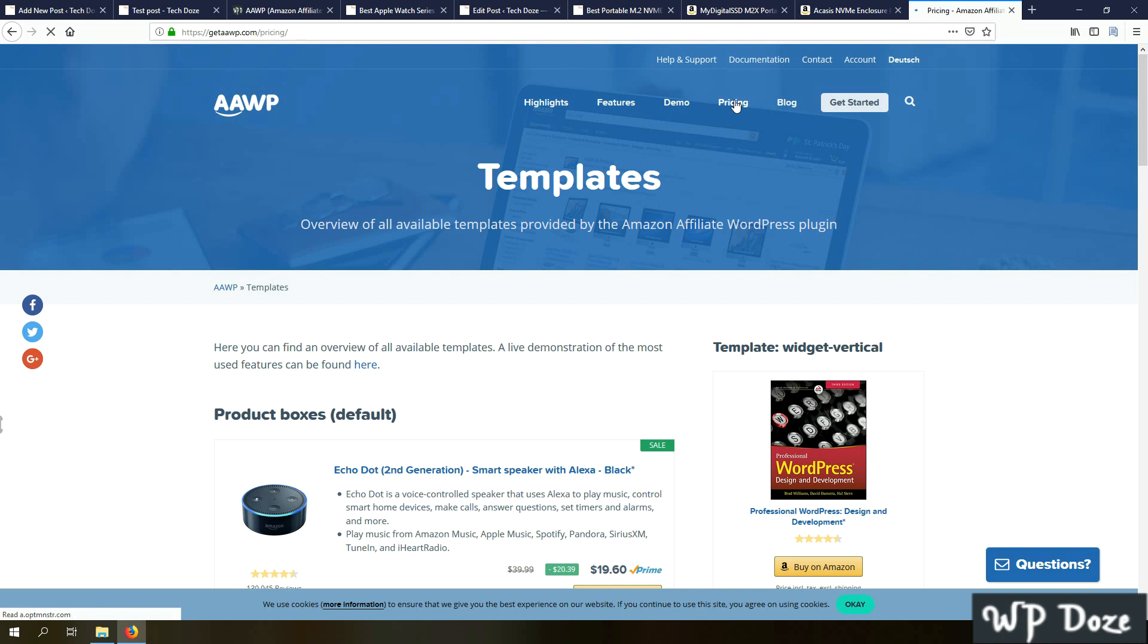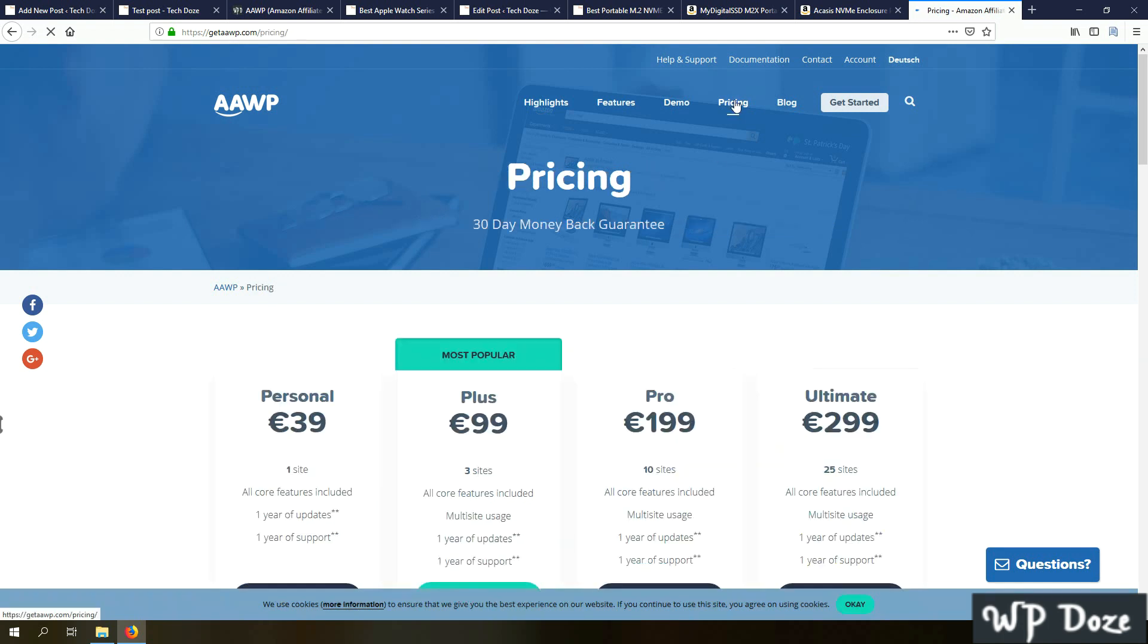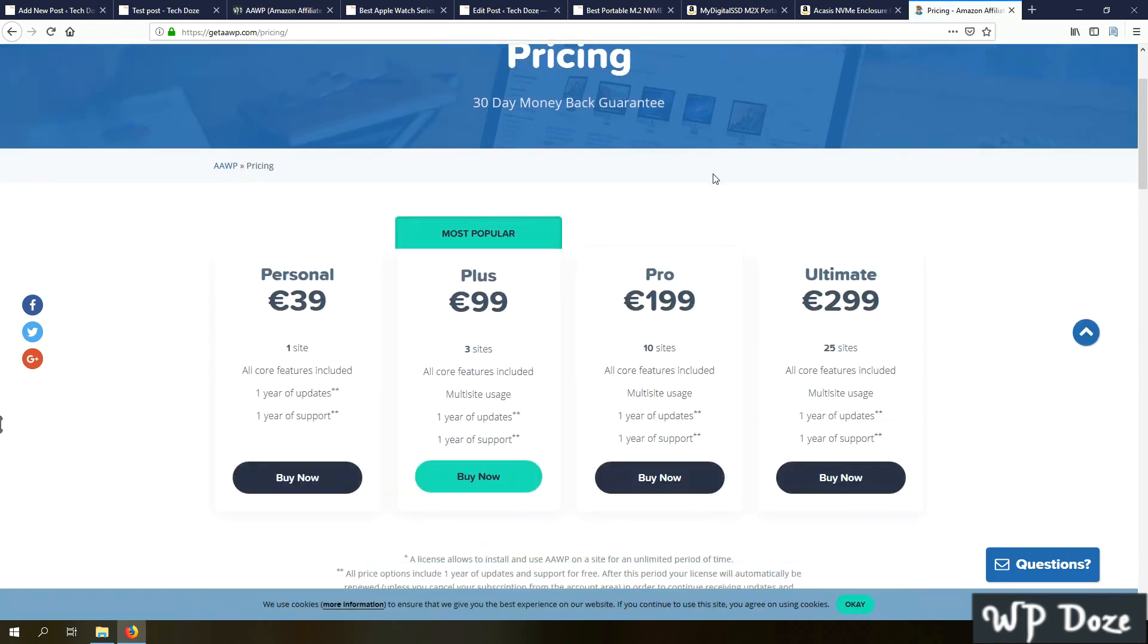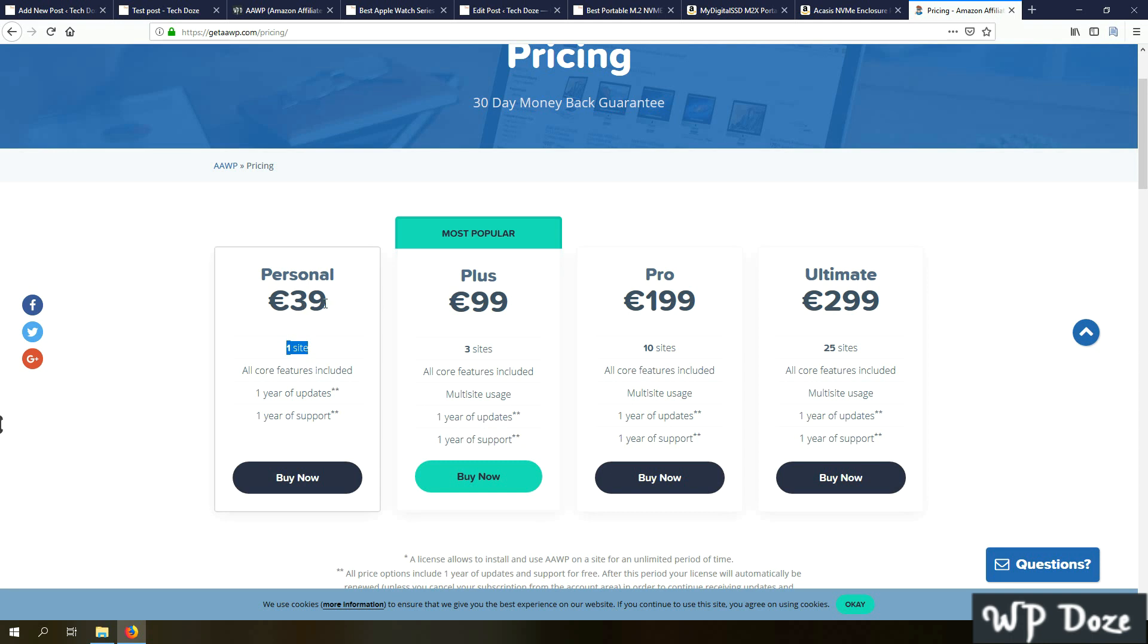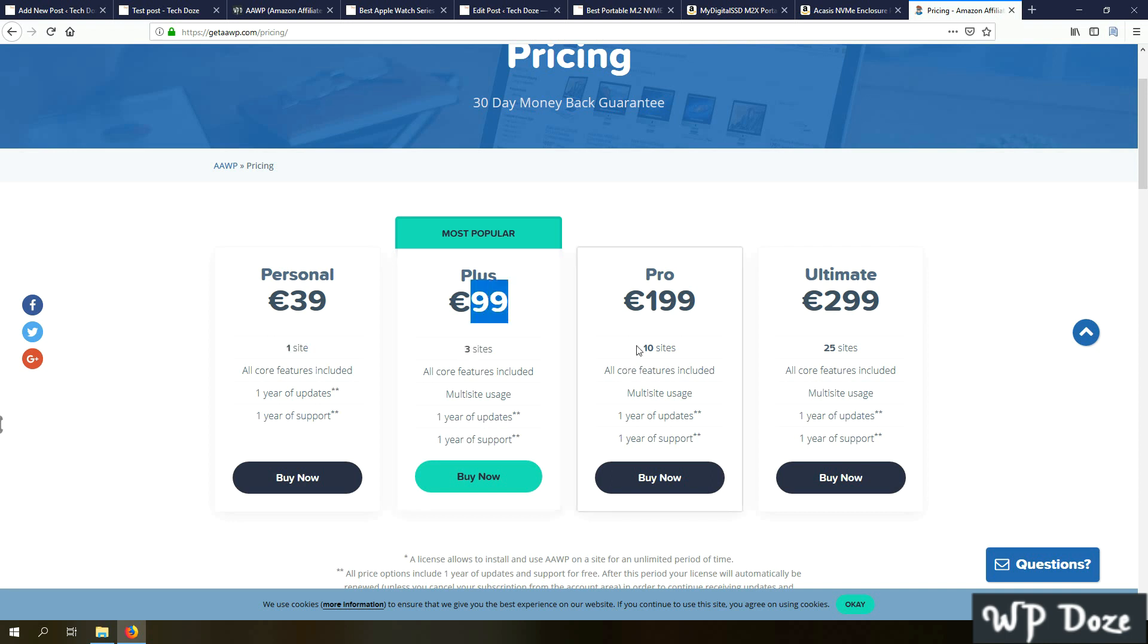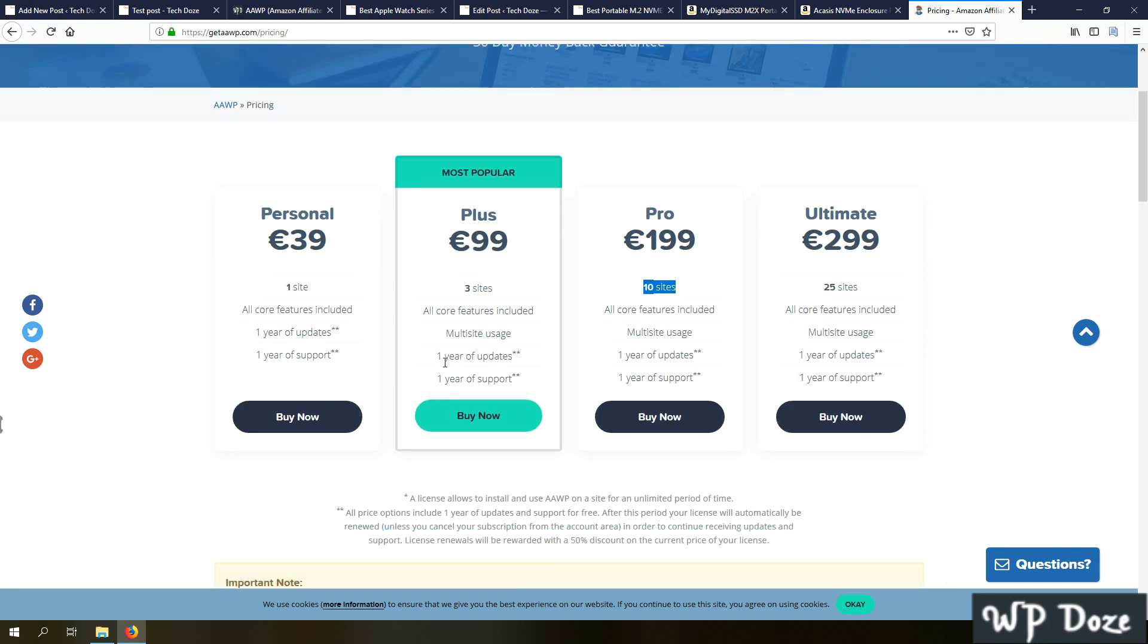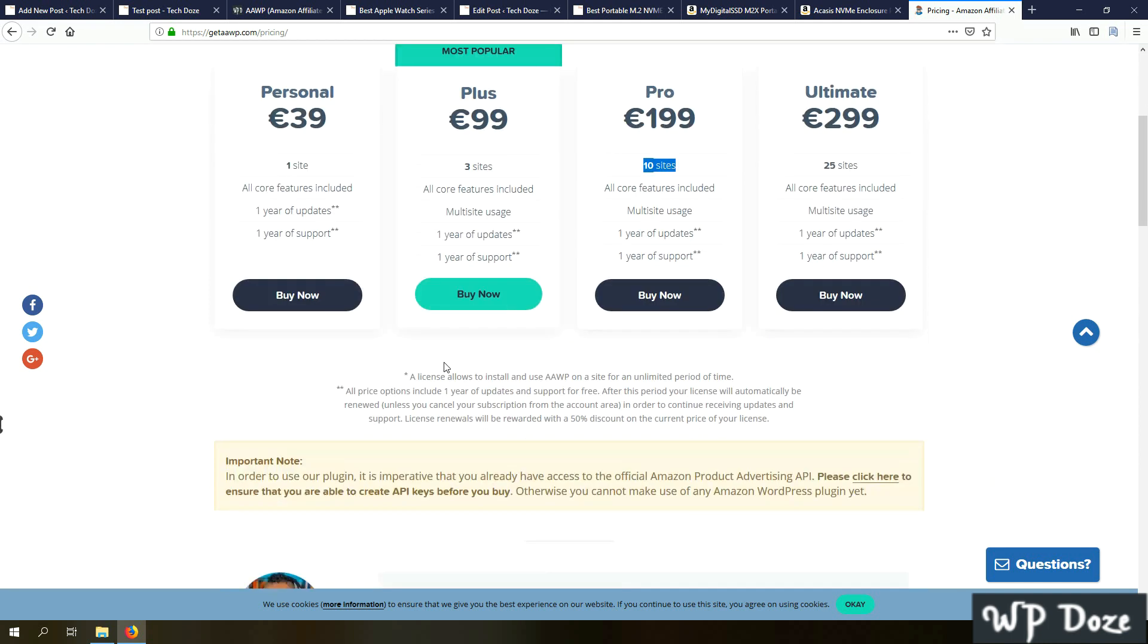If you check the price you see here that you have additional multiple options for the prices. In case you wanted only one site you can pay 39 euros license. If you want to have it on 3 sites you'll pay 99. For 10 sites, 199. This license will be for one year, offer you support and updates for a year.